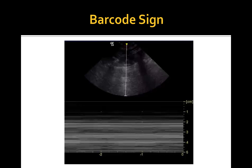In pneumothorax, M-mode Doppler ultrasound will only show repeating horizontal lines indicating a lack of lung sliding, in a finding known as the barcode or stratosphere sign.